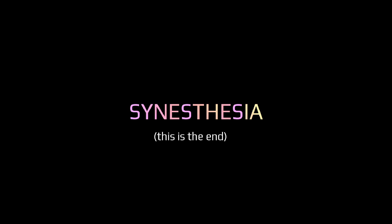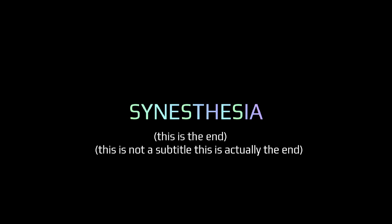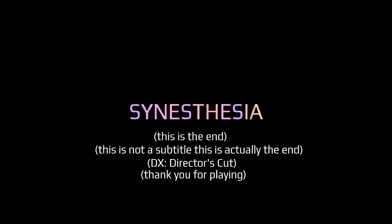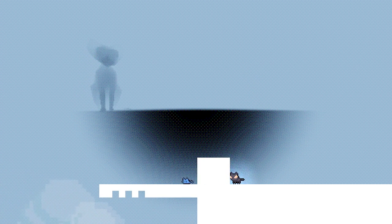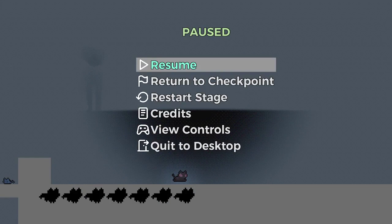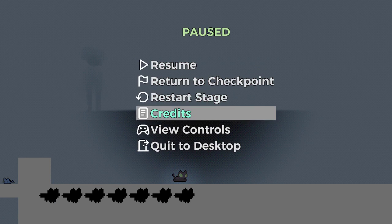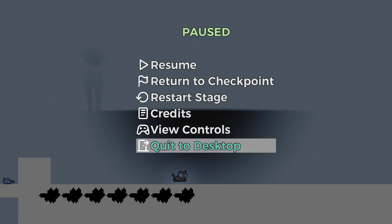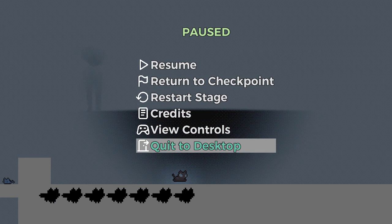This is the end. This is actually the end. The ex-director's cut. Thank you for playing. That was a... Yeah, looks like that's the end. Okay. Very neat. What a very nice, pleasant game that was.